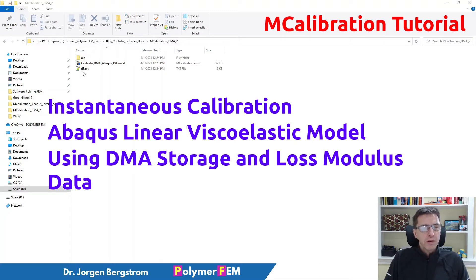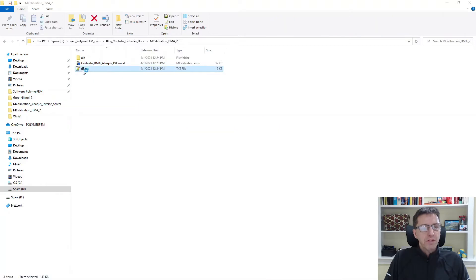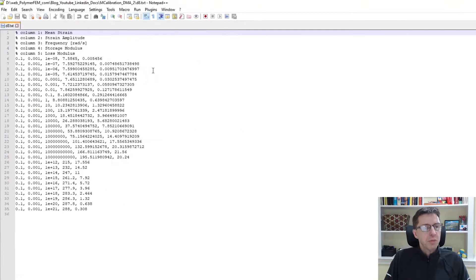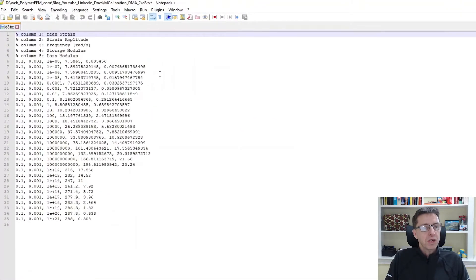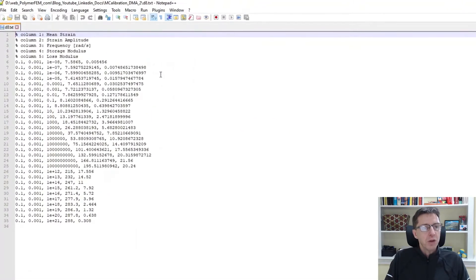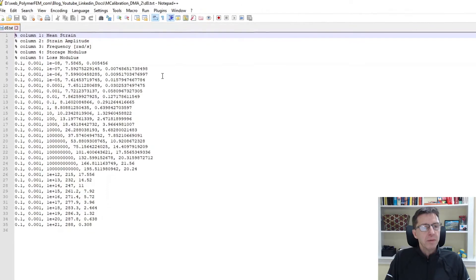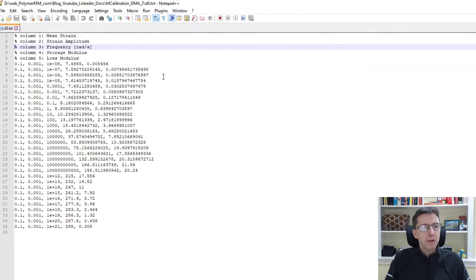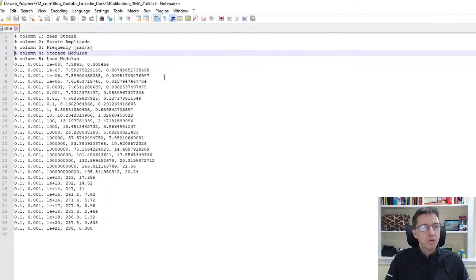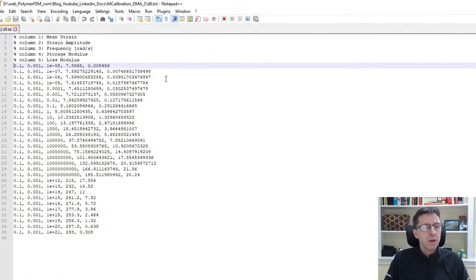Here's the data. I have an experimental file that contains five columns: mean strain, strain amplitude, frequency, storage modulus, and loss modulus.